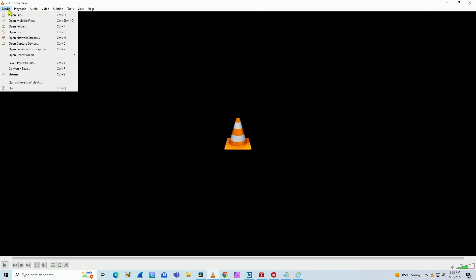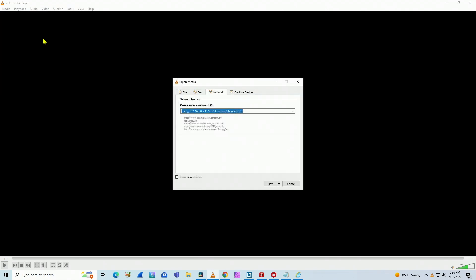So I come here on media, open network stream, and I just paste it here. I already have it pasted. I was testing before. So here you go.